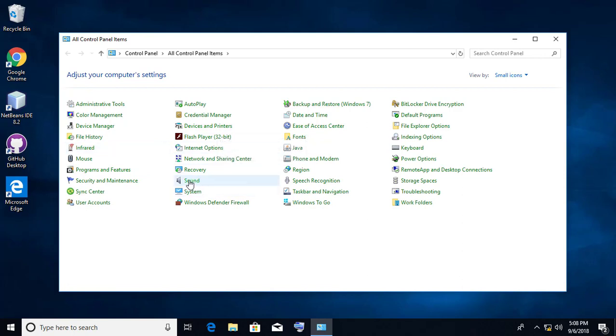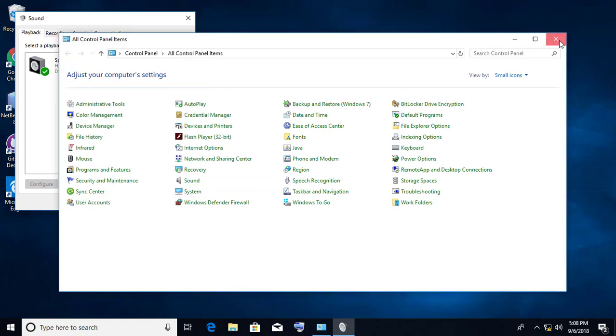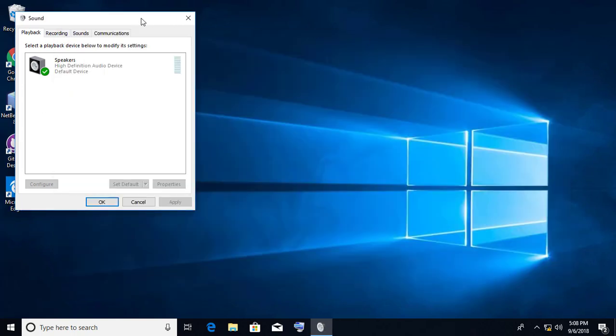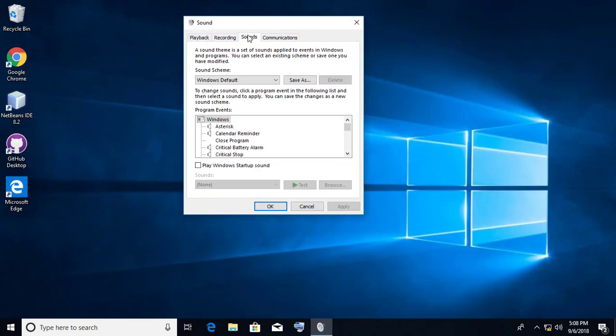Open Sound in Control Panel. Click Sounds tab.